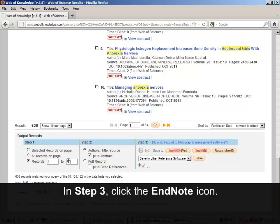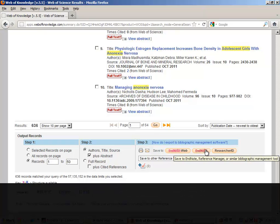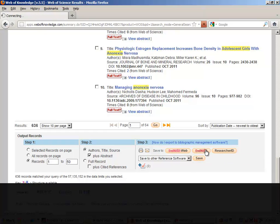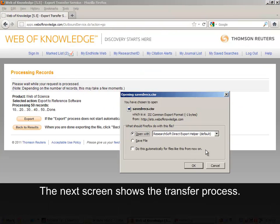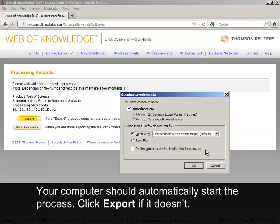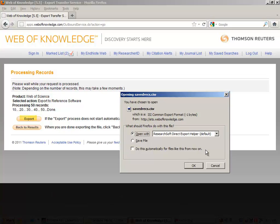In Step 3, click the EndNote icon. The next screen shows the transfer process. Your computer should automatically start the process. Click Export if it doesn't.